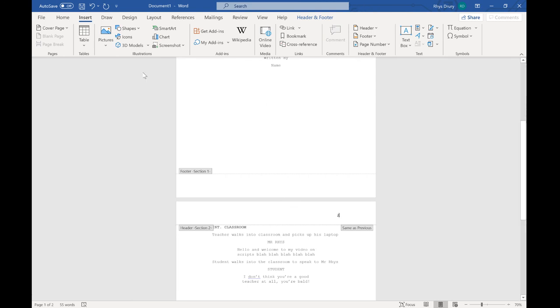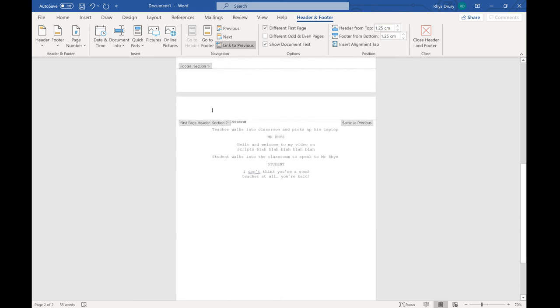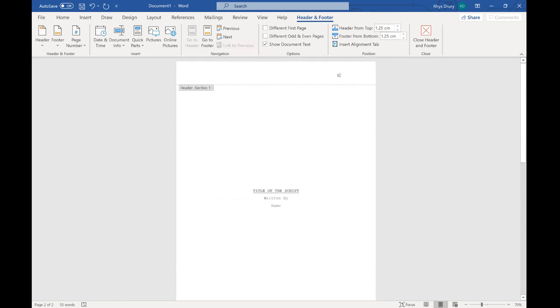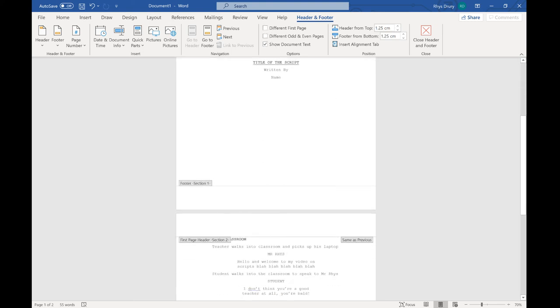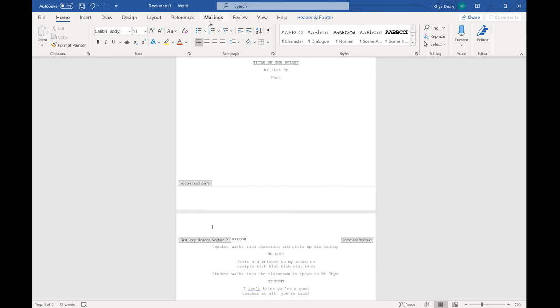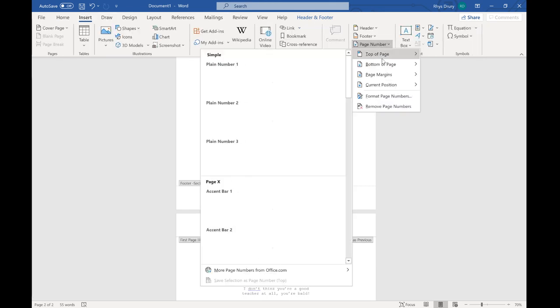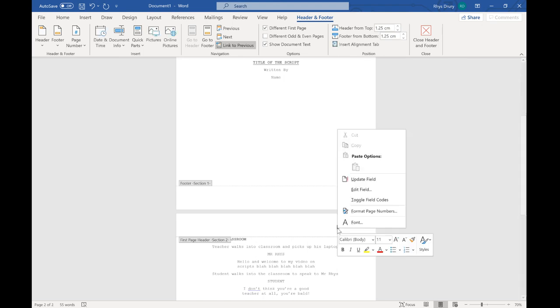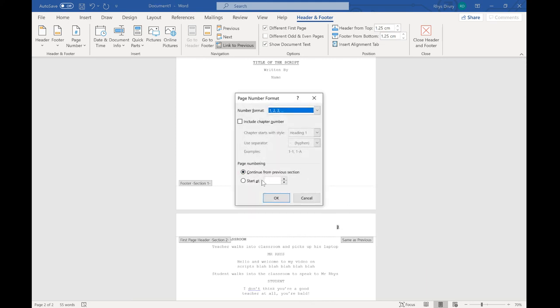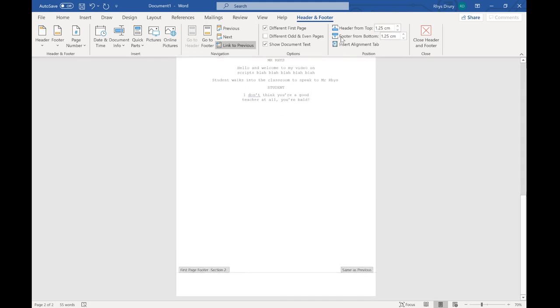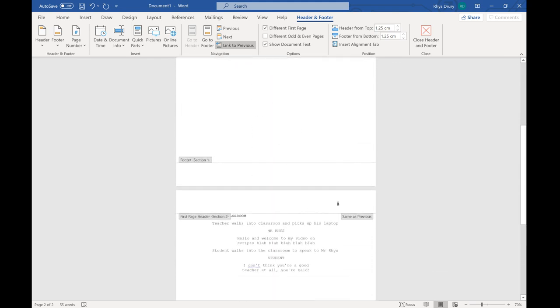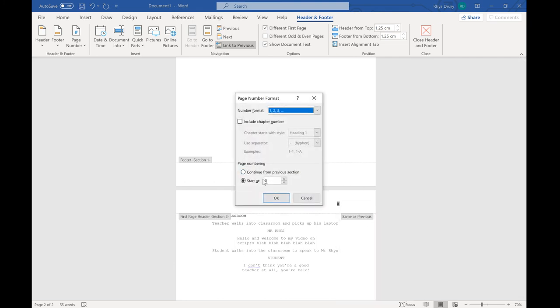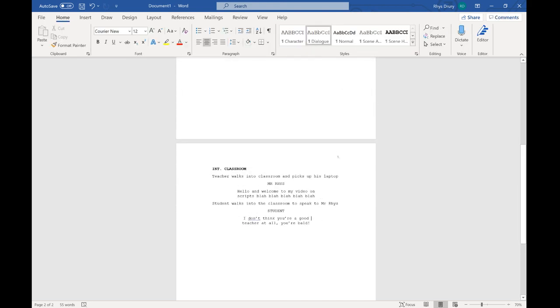So we need to change stuff with the header. So we want a different first page. A different first page. Let's put that back in there again. But now our page number currently says two. And really it's not. So we're going to start at zero. That top one should be zero. In fact actually, we can just set that at one. And we're sorted. So we've got it configured. There we go.